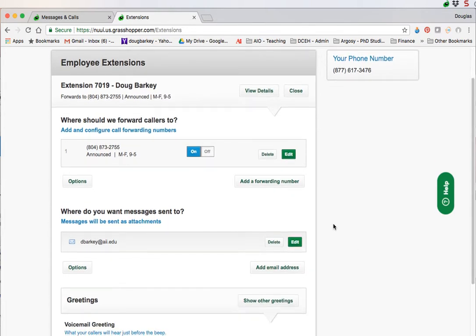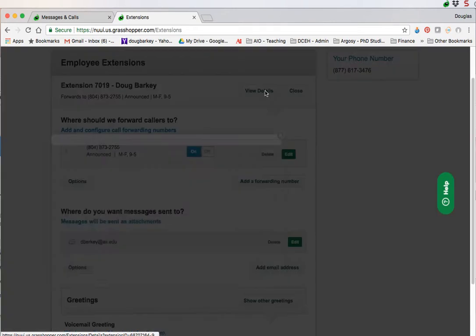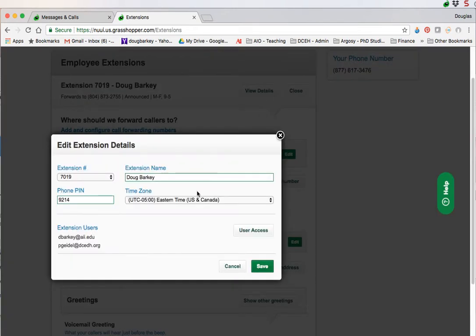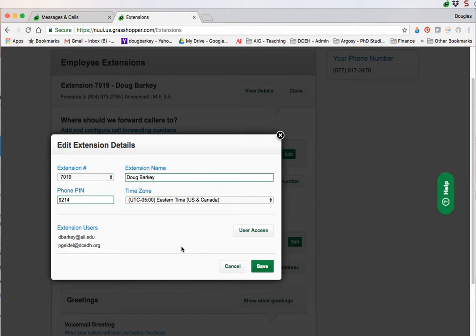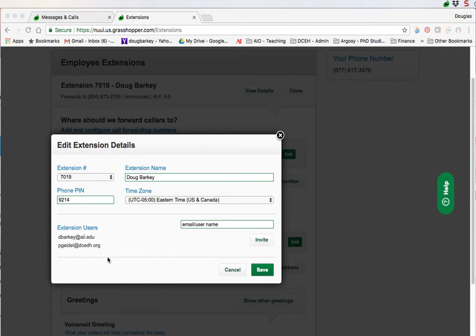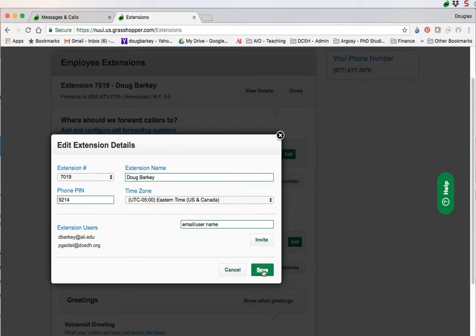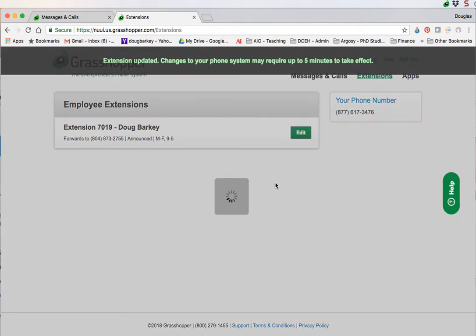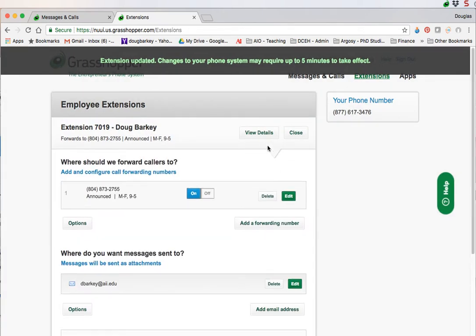You click edit and once you do so you'll get a page where you can control your settings. The first is just the extension, click here to view details that shows you your extension number. If you haven't set up a phone pin you can set up your phone pin right here. You have your extension name that you can change, enter your time zone here and save it at the end.